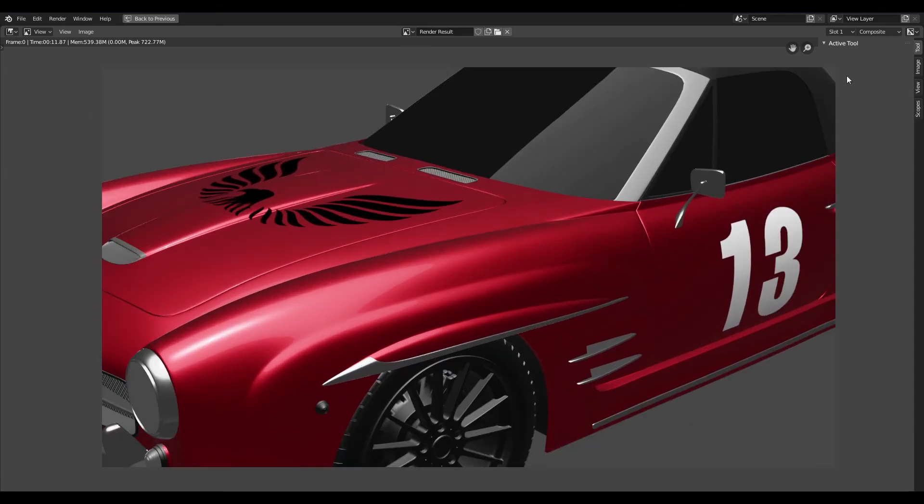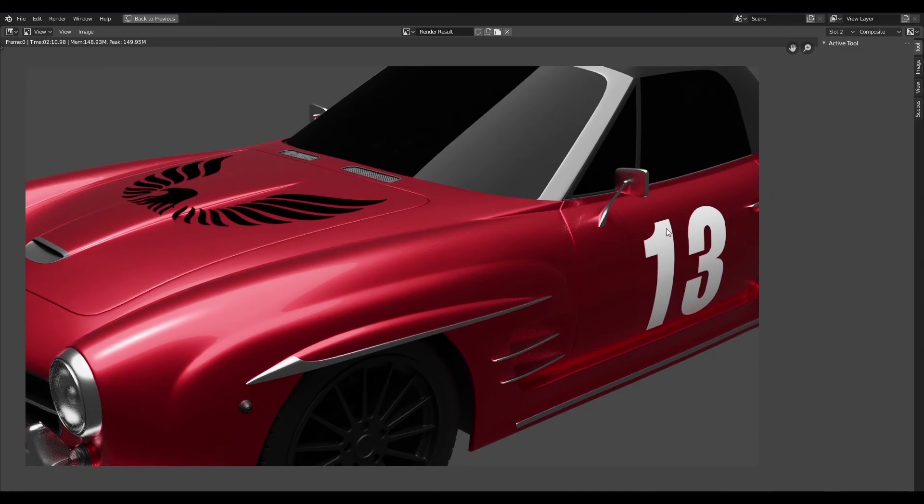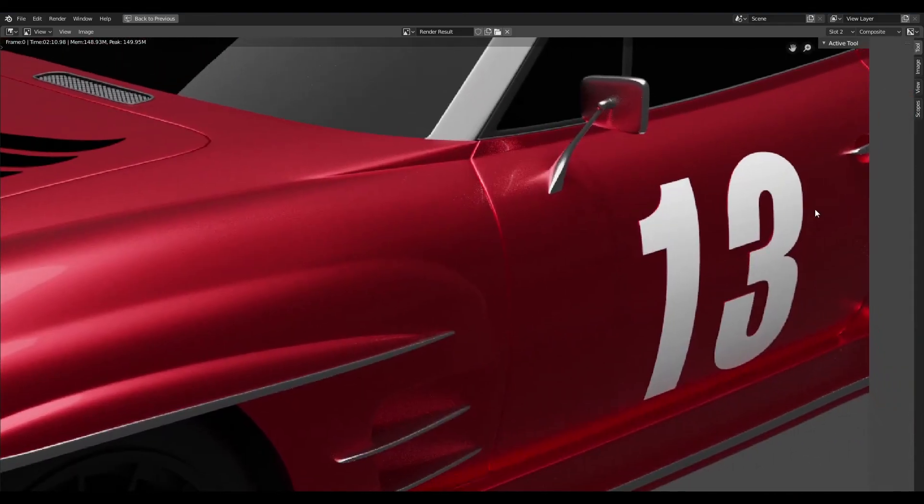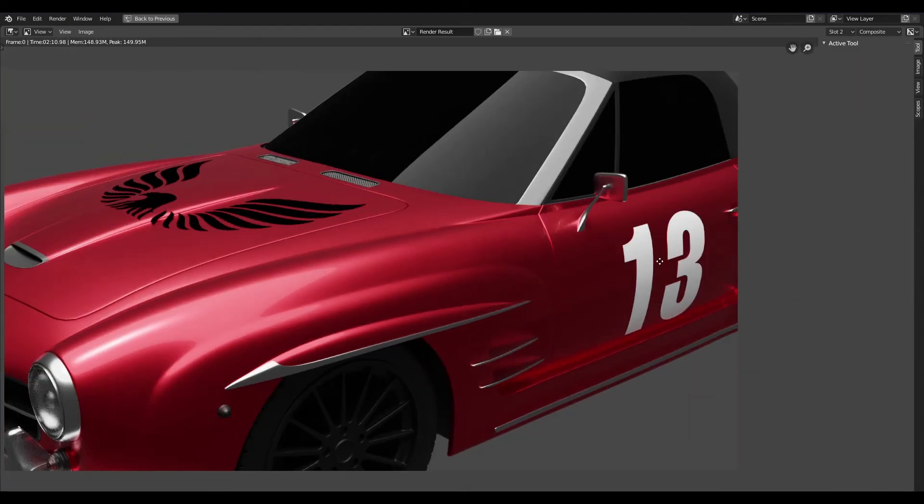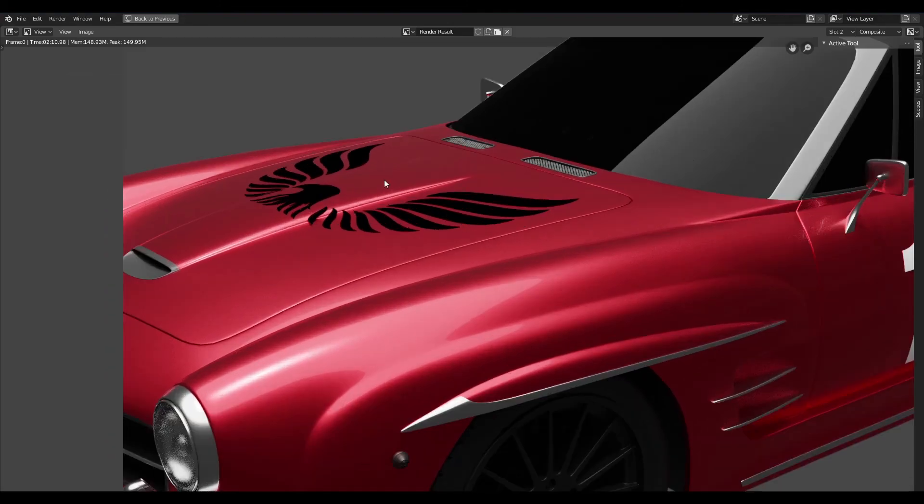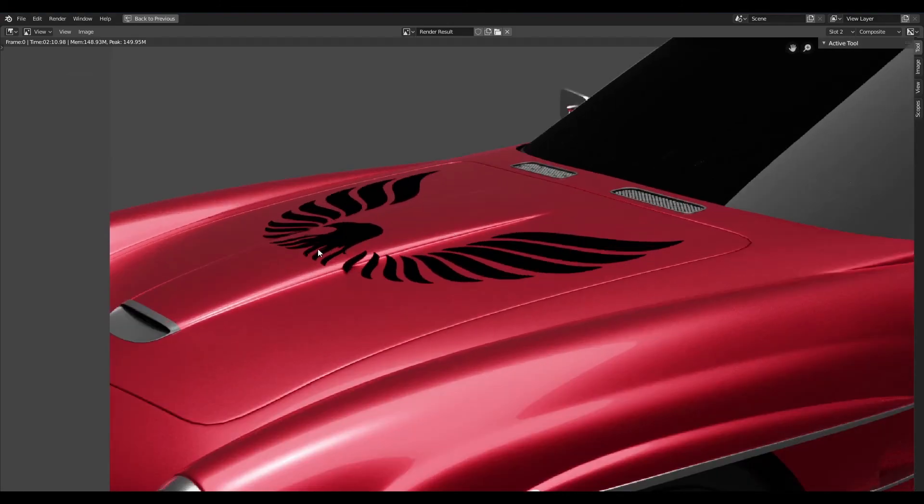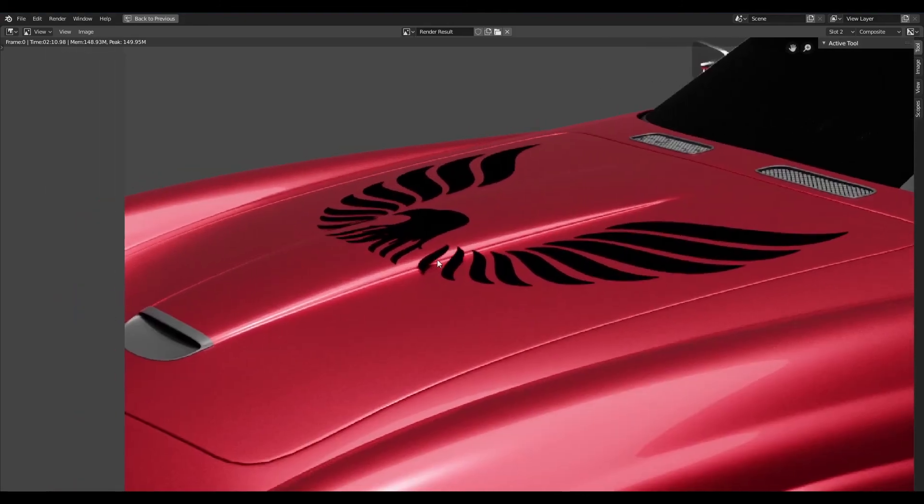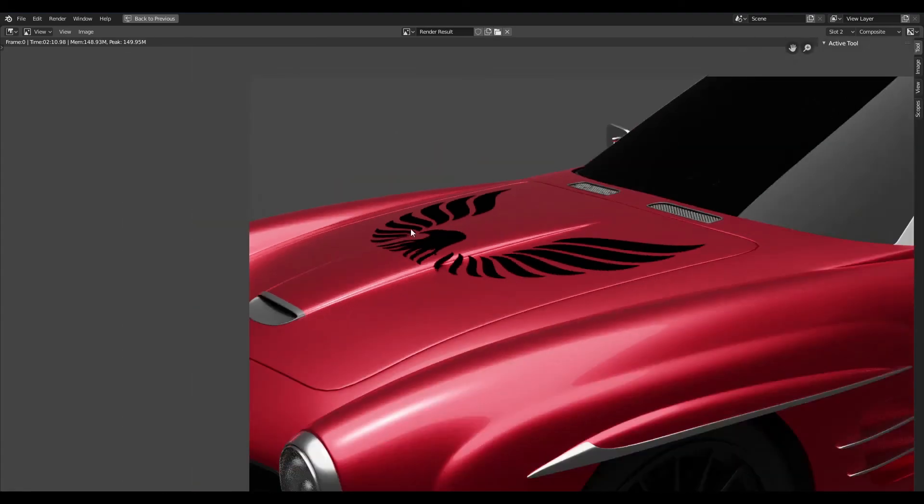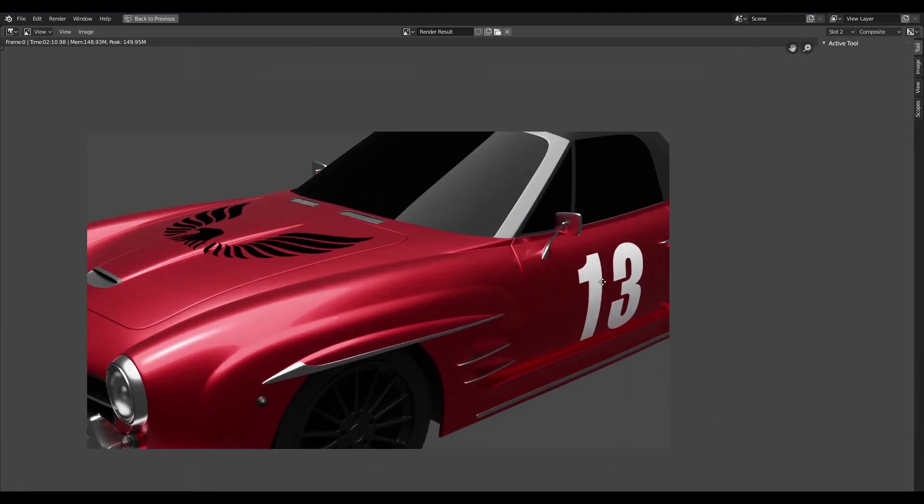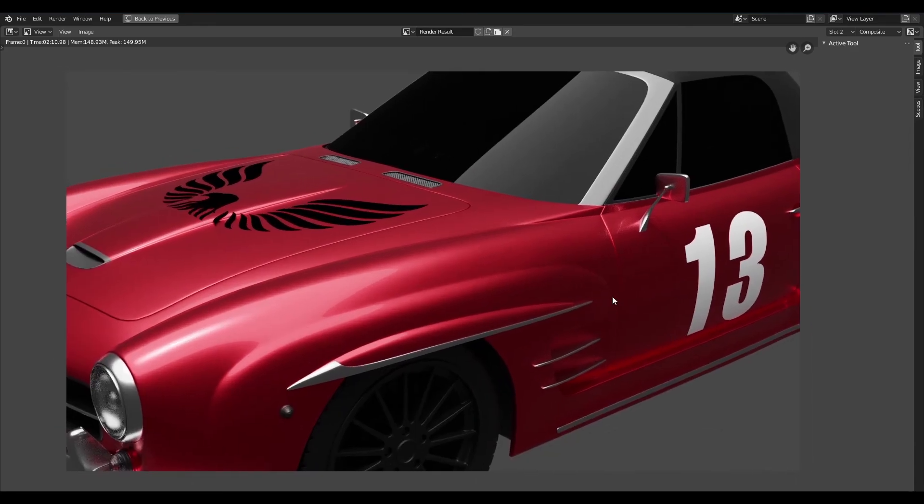Now let's take a look at the render that we got from Cycles. Again, the one on the door looks pretty good. It's sitting flush to the surface, whereas things start to break down slightly when dealing with more complex surfaces. We can see that that decal is actually casting a shadow onto the hood and that's not what we want. So for far more complex surfaces this method is not going to work out. So this is how you add vinyl decals and stickers in Blender.